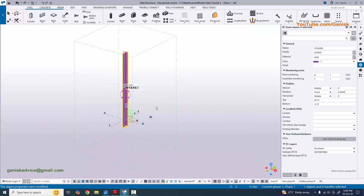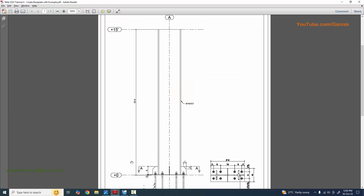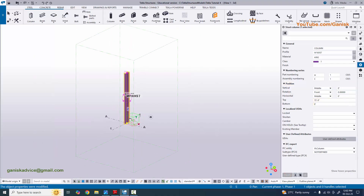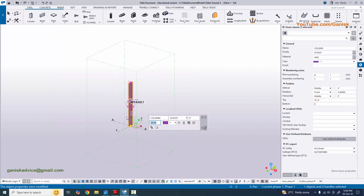Now coming to the height - the bottom level is zero and the top level is 15 feet. Enter 15 feet for the top level and zero for the bottom level, then click modify. You can see the height is now updated. Close this window.